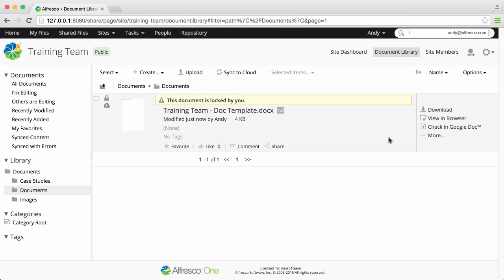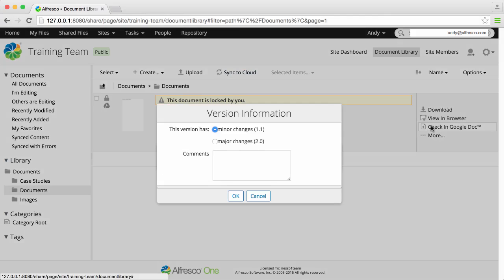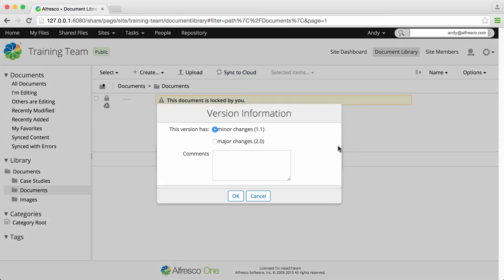Then to save the file, click Check in Google Doc. You'll need to select a version number and enter any comments that you want to, then click OK.